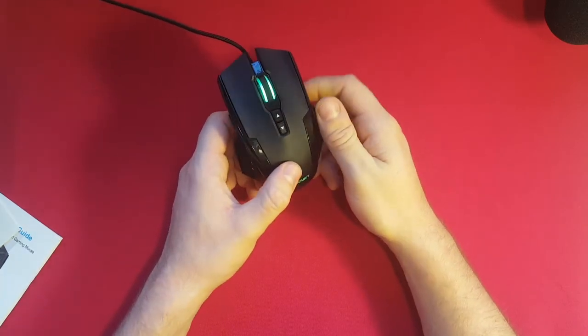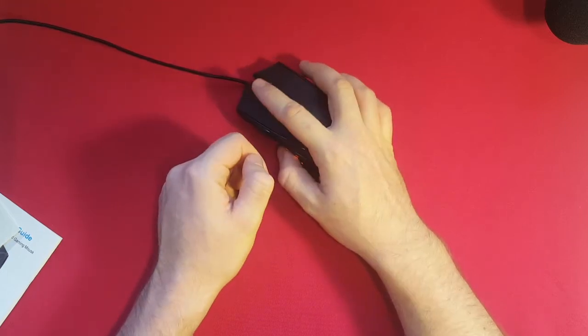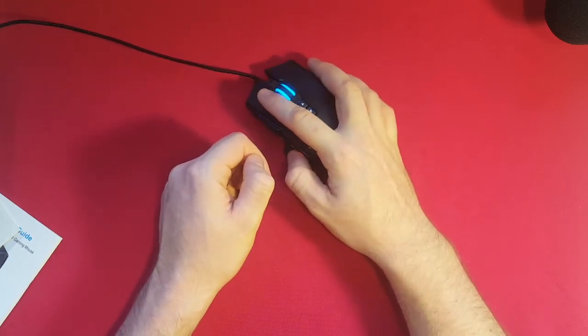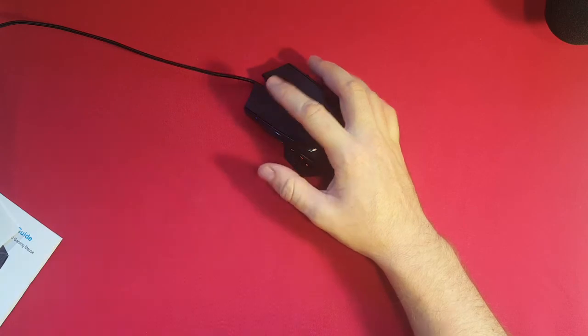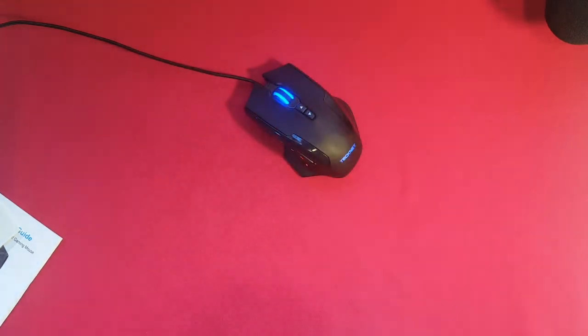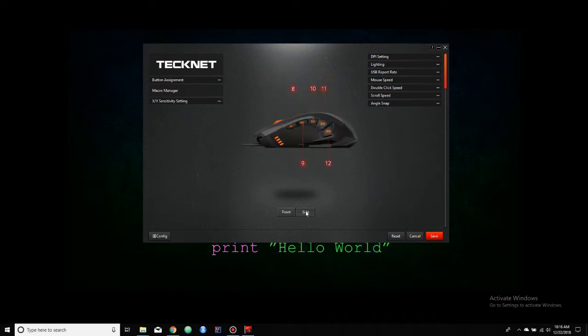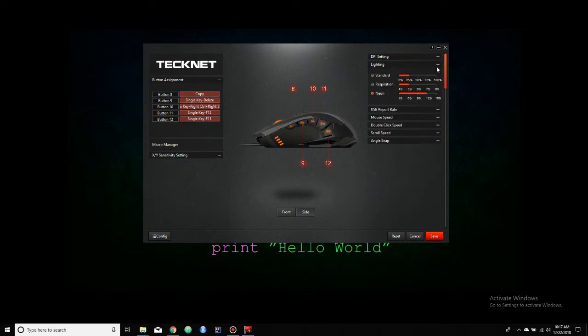So we've done the hardware, now let's jump into the software. So here we have the TechNet software. As you guys can see, it's got programmable buttons here on the top and also on the side. The buttons can be set to really anything. You could set them to hotkeys or single clicks or even macros, and the macros are easy to do.